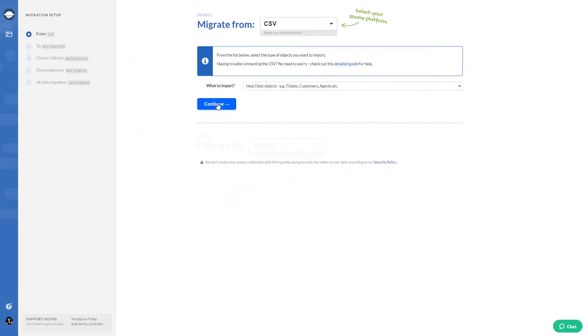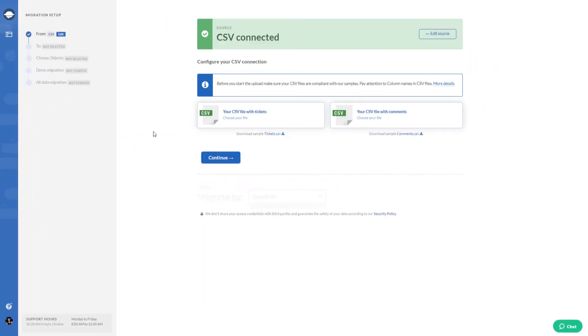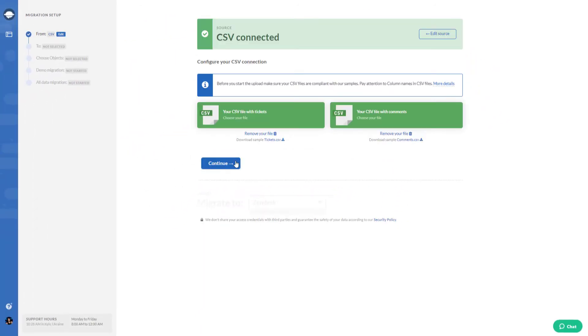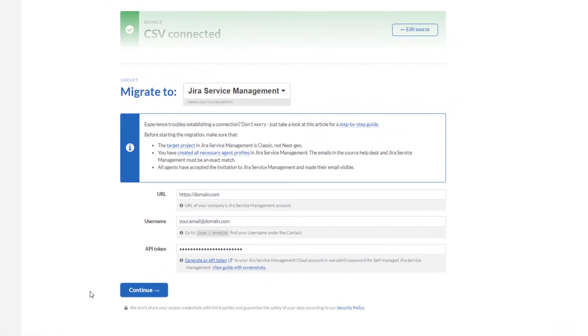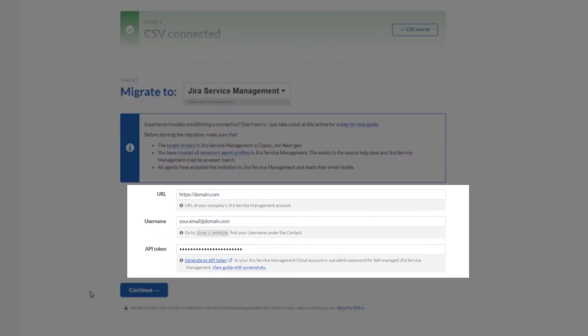Then upload your files, in this case, CSV files for tickets and attachments. Next, connect your Jira Service Management account by providing URL, username, and API token.